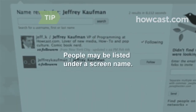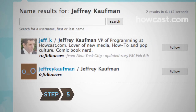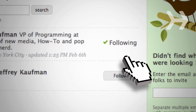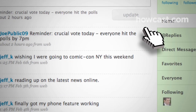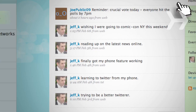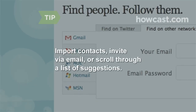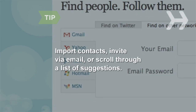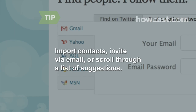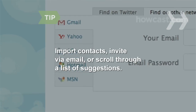People may be listed under a screen name that doesn't match their real name. Step 5: Once you've found someone you want to hear from on Twitter, click Follow and you'll receive their updates automatically. People you already know will often reciprocate and start following you too. If you have a Gmail, Yahoo, AOL, Hotmail, or MSN email account, you can import any contacts that also have a Twitter account. You can also invite someone via email or scroll through a list of suggested people.